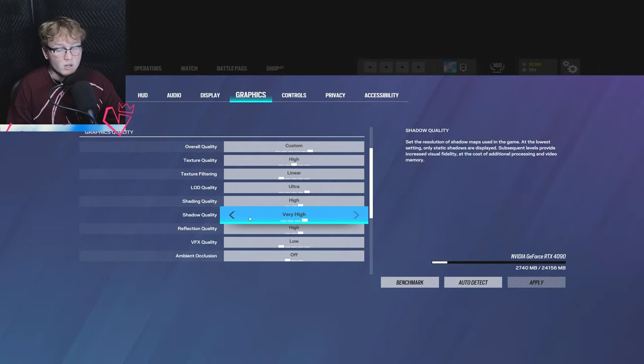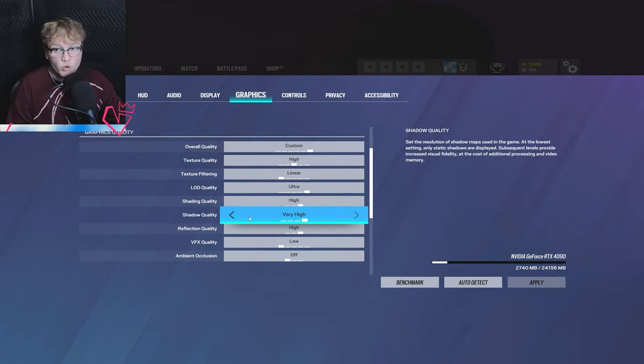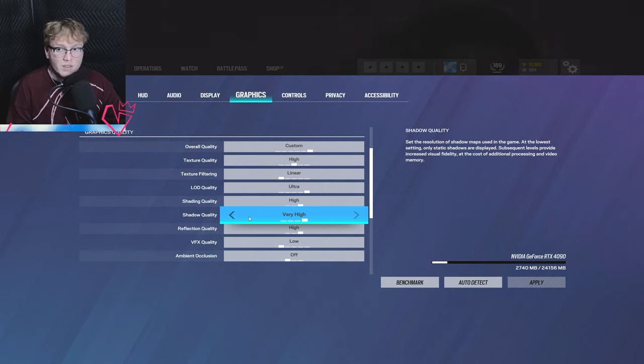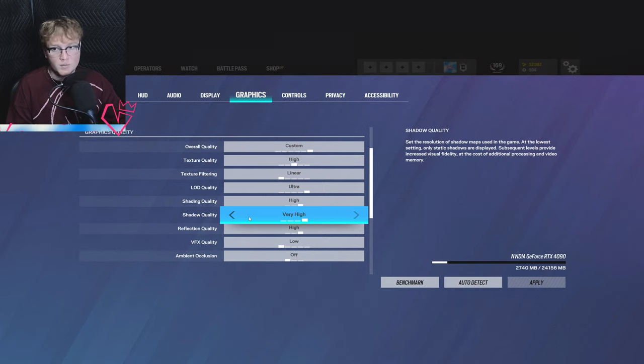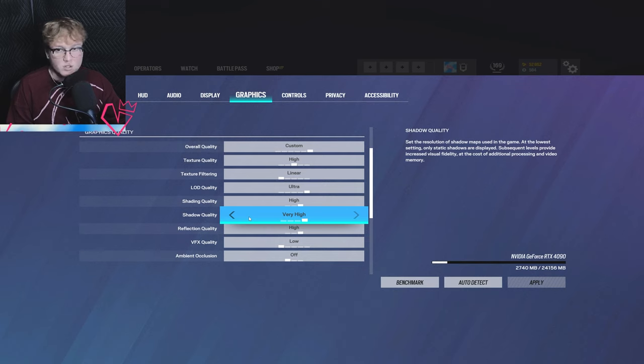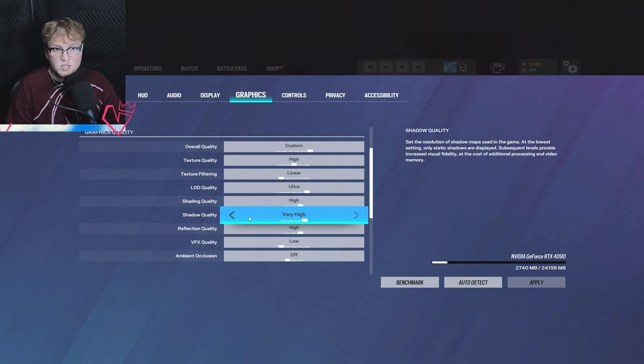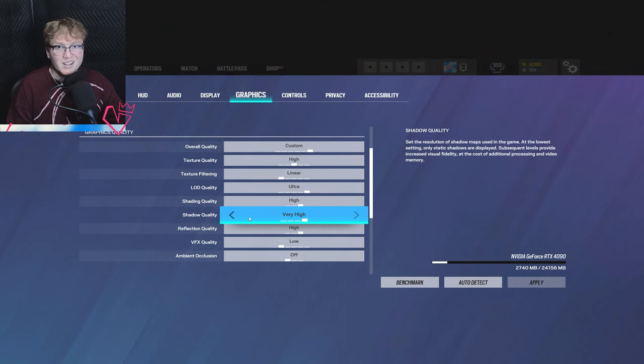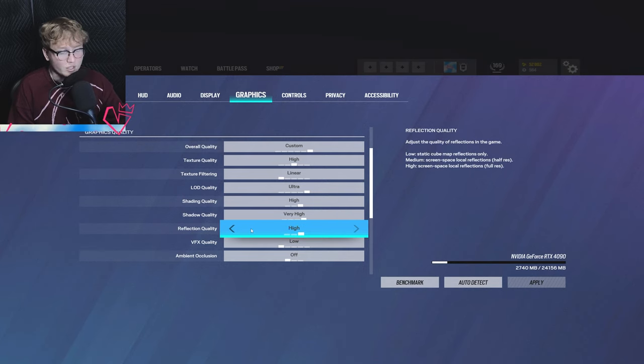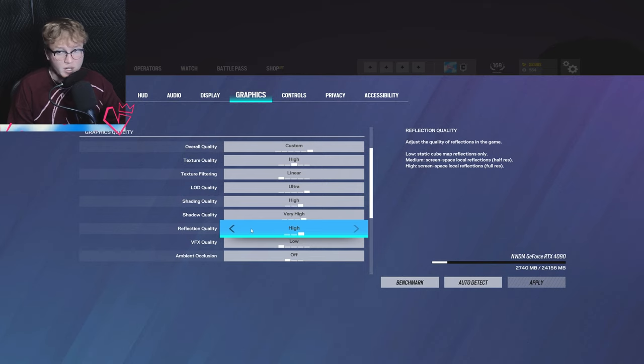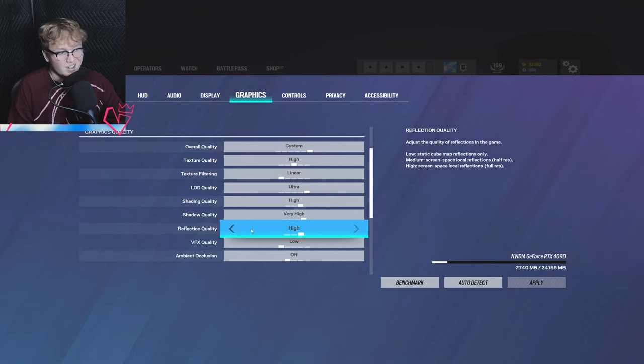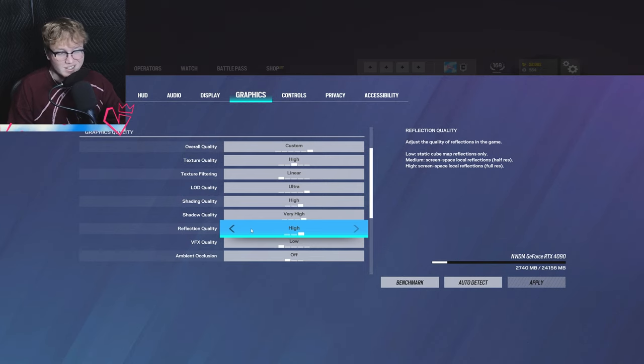Next up is shadow quality. Shadow quality is one of the only options that you're going to want on high or at least medium. This way you can see shadows rendered in real time. When I mean shadows rendered in real time, I mean player shadows. So if someone's swinging, you can actually see their shadow before you can see them, so you can prefire and it can help you win that gunfight. I have reflection quality on high. There's no reason to have this on high. This is just reflective things on the map. So honestly, you're going to want this on low in most cases.